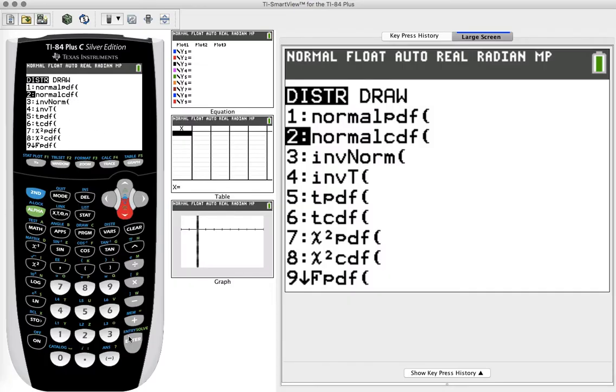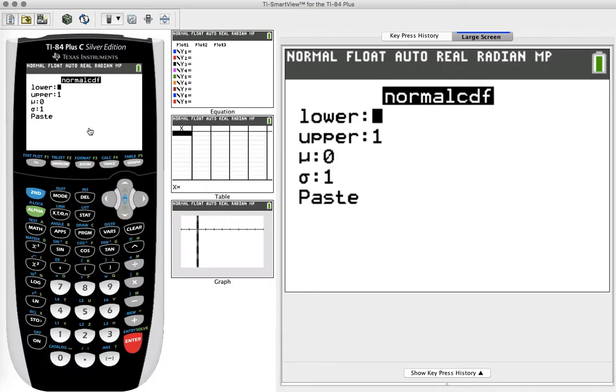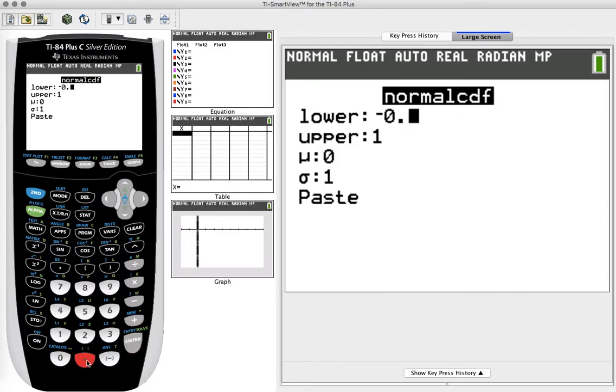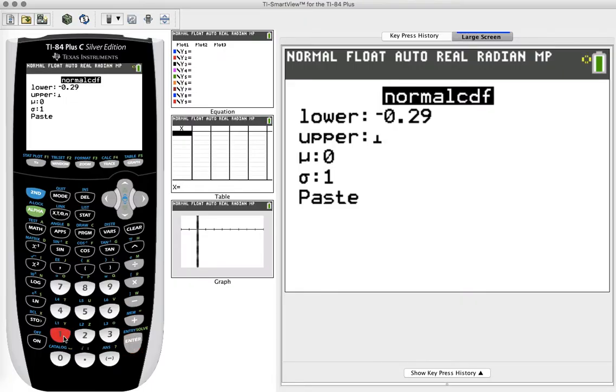We're going to enter our lower bound and upper bound. Since we want to know a z-score of negative 0.29 or greater, we want our lower bound to be negative 0.29, and our upper bound, we're going to write 10 raised to the 99th power.